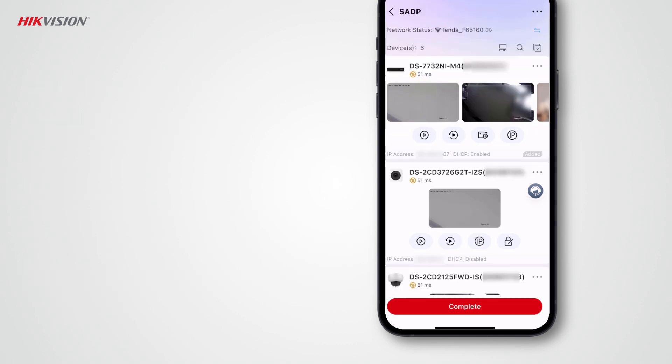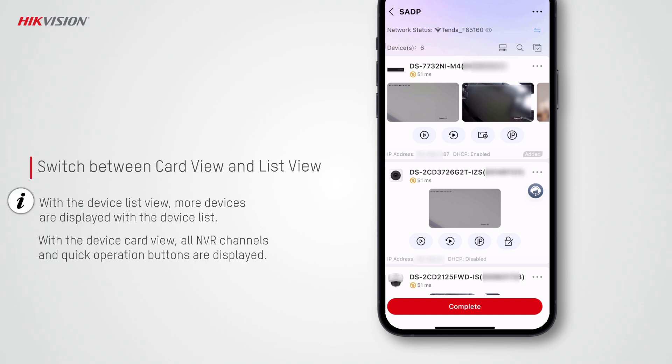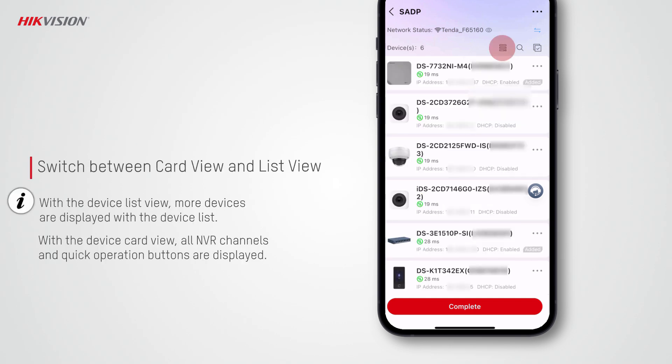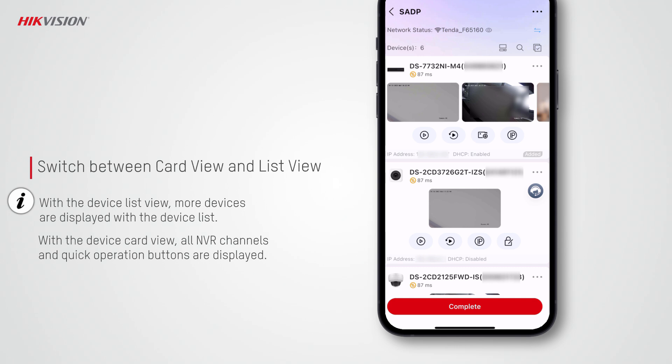Here comes some more amazing tips for using the SADP tool. You can switch between the device card view and list view. With the device list, more devices are displayed. And with the device card, you can check all thumbnail images of NVR channels.